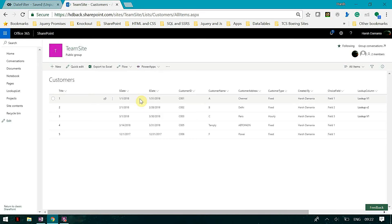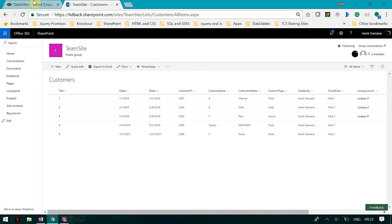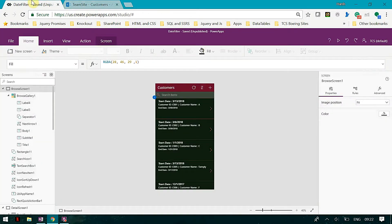Today we are going to see how we can benefit from date filters and how we can use date filters in PowerApps, and what all things we can do using the basic functions available in PowerApps. I have a customer list with a start date and end date column, and we are going to focus only on these two columns. This is my PowerApps.